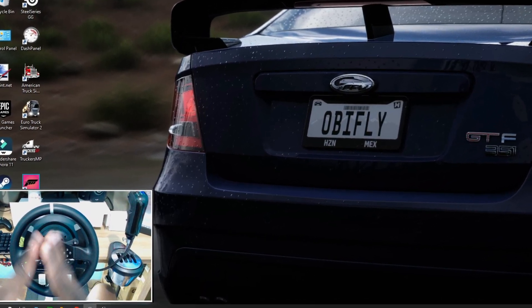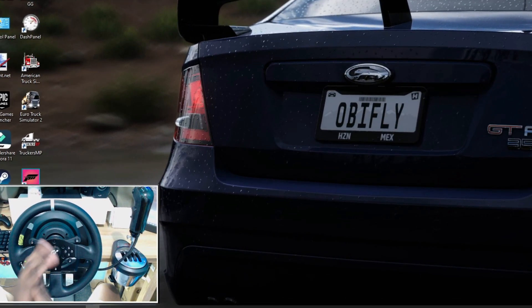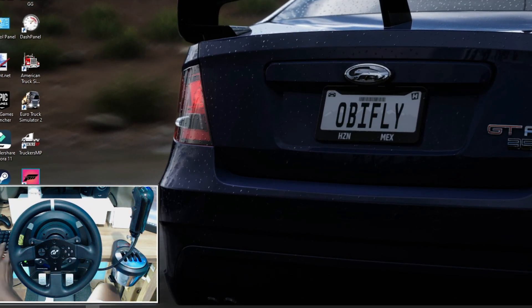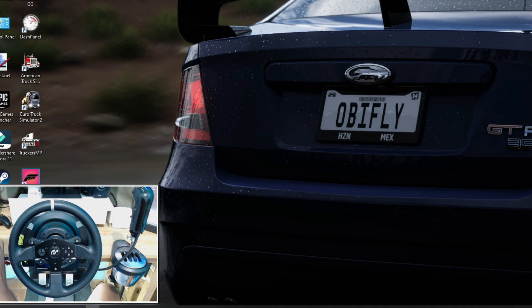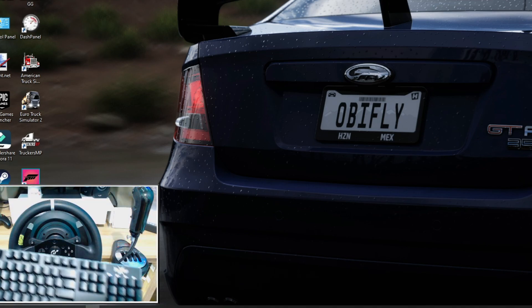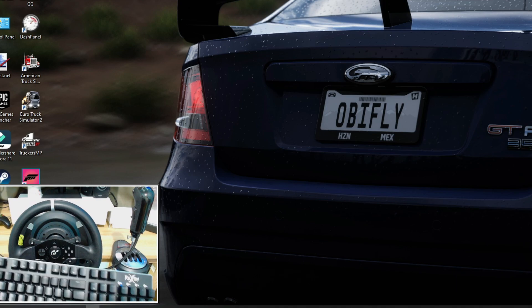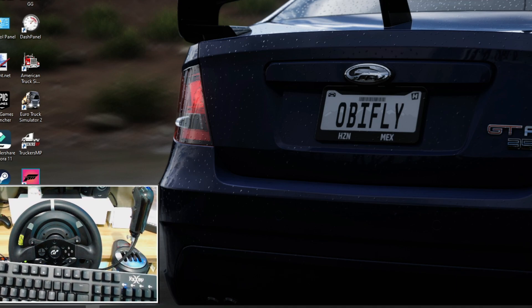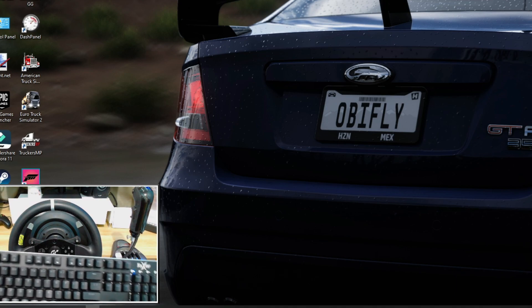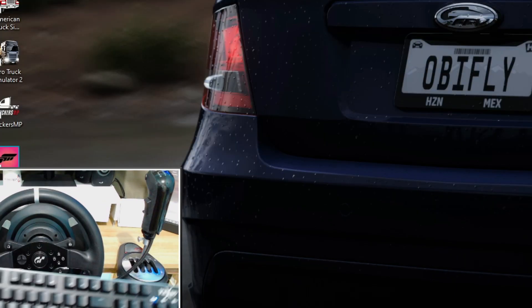In this video, I'm going to show you how to teleport or how to get out of your truck on Euro Truck Simulator 2 and American Truck Simulator.